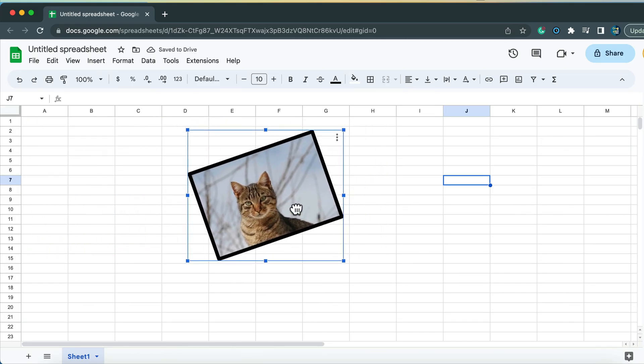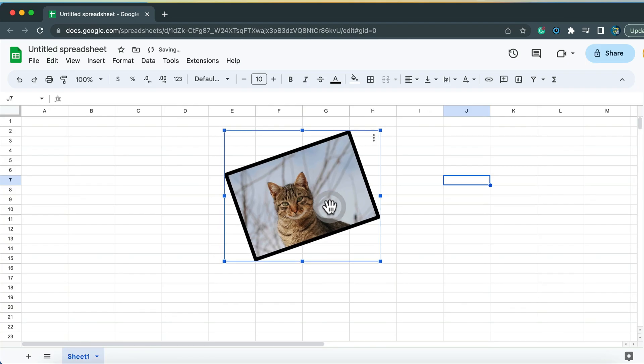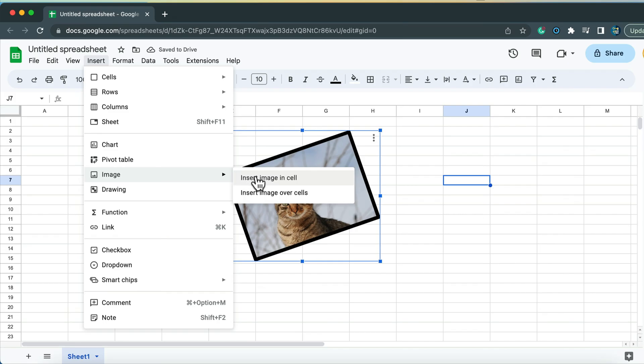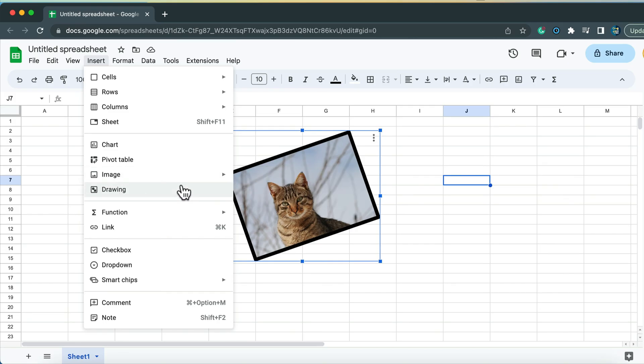So let's summarize the three ways of adding images into Google spreadsheet. You can insert into a cell or over cells, but you can also insert a drawing, put your image inside and make some modifications on editing.